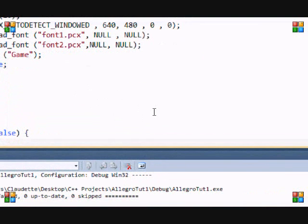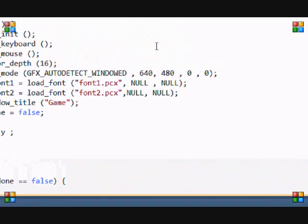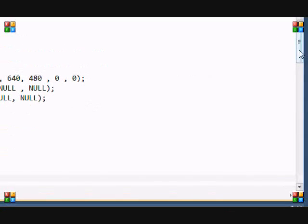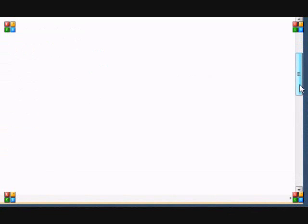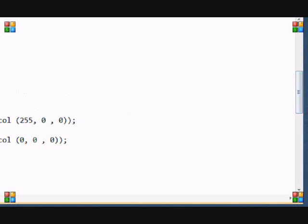Hi and welcome to C++ Allegro Made Easy tutorial number 7. I just wanted to note that I made one change to the program that we made last time.